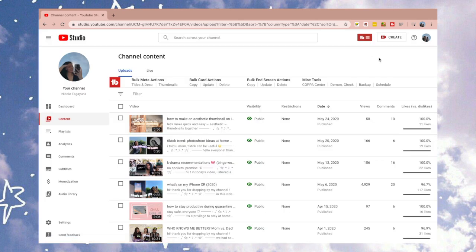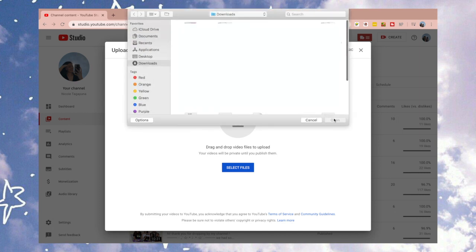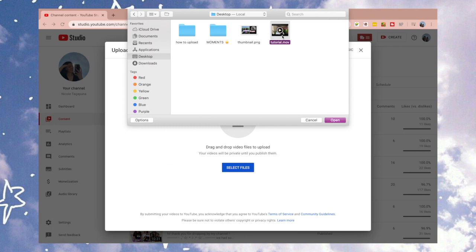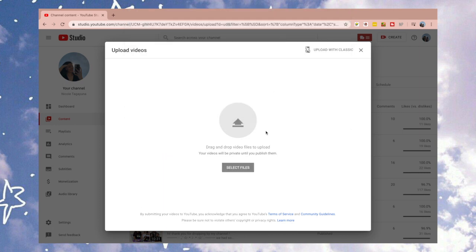You could send the thumbnail that you made into your laptop and upload it there. So, using your laptop, you're going to open YouTube Studio. I will be uploading a mock video just so you guys could see how this works while you're uploading your video.